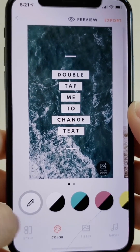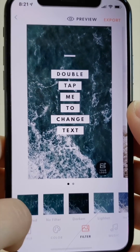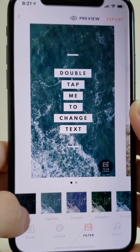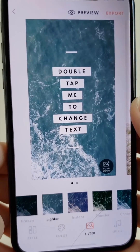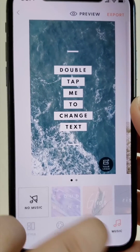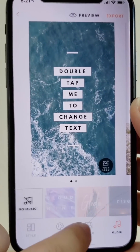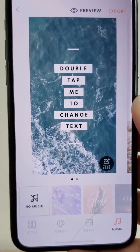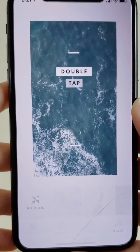The filter button allows you to adjust the filter of the image or select no filter. At the bottom right, select the music tab to add a sound to play during the slides. At the top right, press preview to see how the video will look.